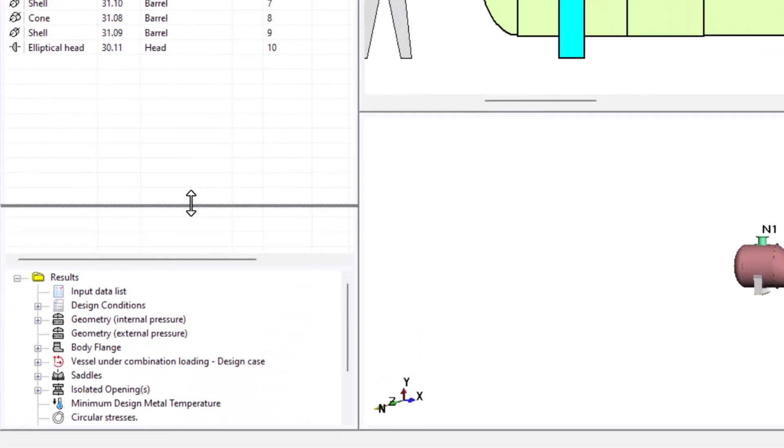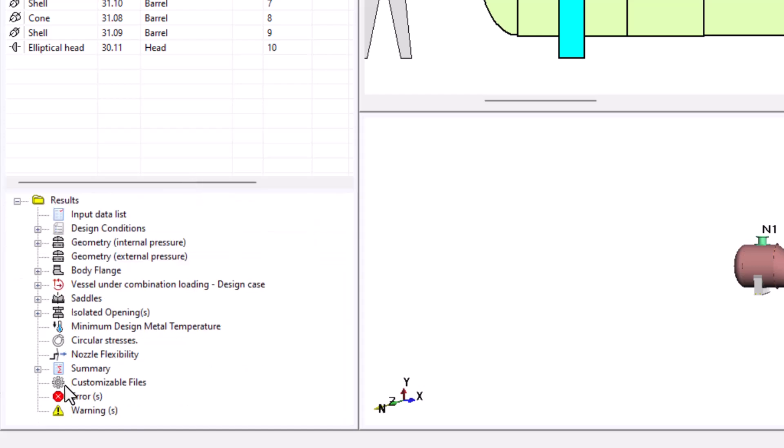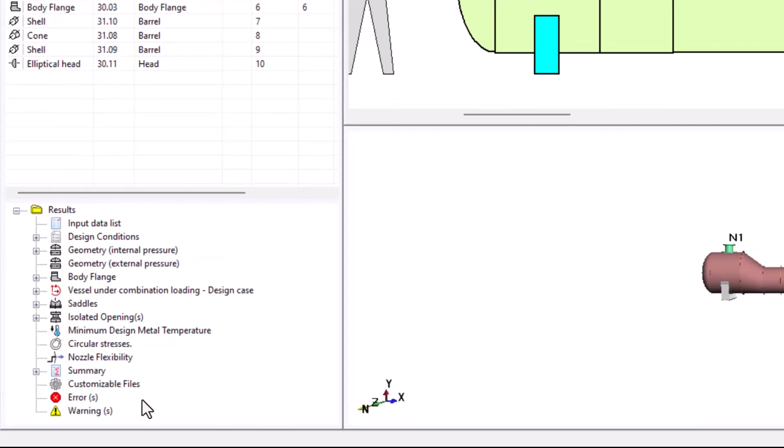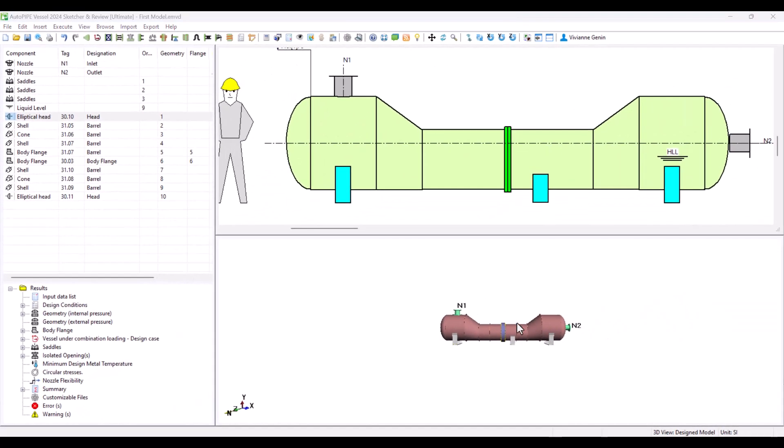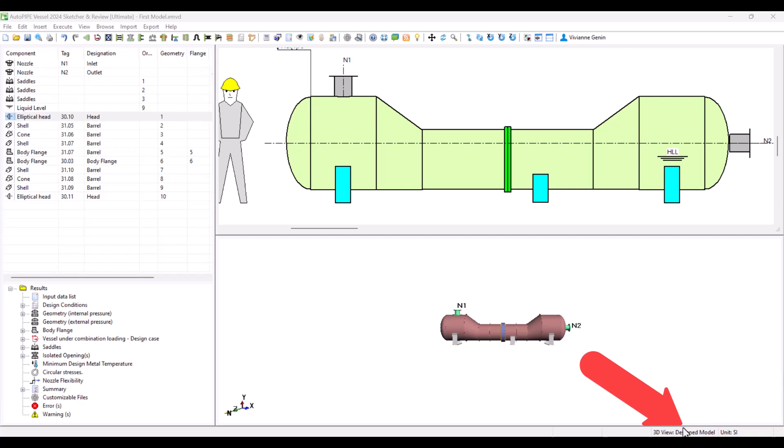Now my tree of results has been filled with all the different chapters of that report. My 3D has also changed from the input view to the design model. You can know that not only for the change in the code of colors but also it is specified in the bottom of the window.